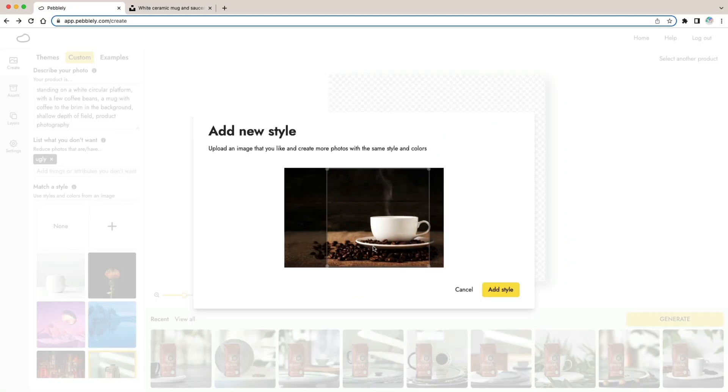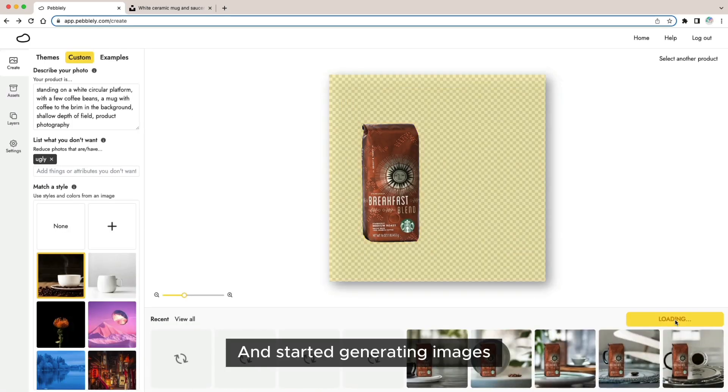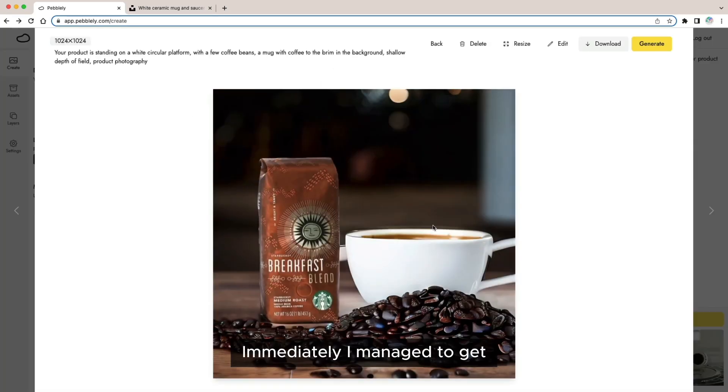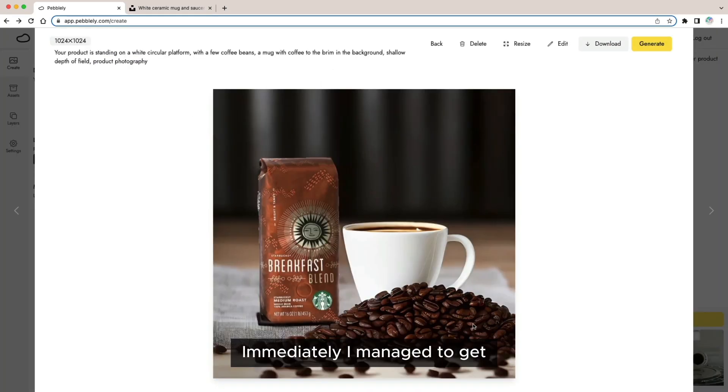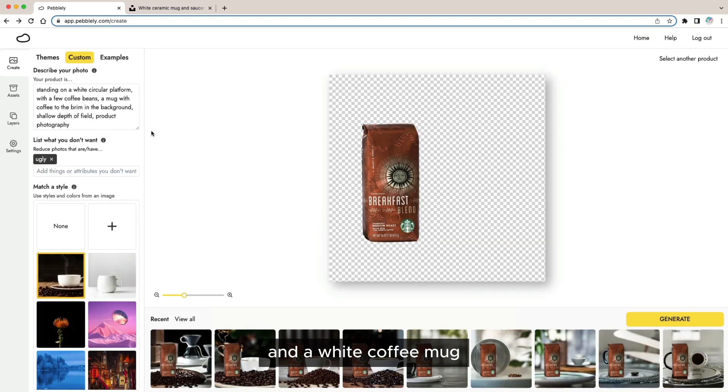I uploaded this as a reference image and started generating images. Immediately I managed to get more coffee beans and a white coffee mug.